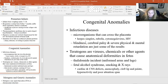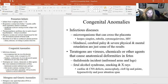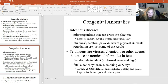Congenital anomalies — meaning anomalies present at birth — can result from infectious diseases that cross the placenta. These include HIV, CMV (cytomegalovirus), measles, mumps, rubella, chicken pox, and herpes simplex. Congenital infections can lead to nervous system devastation, blindness, cerebral palsy, physical and mental impairment, and can even carry mortality risk.